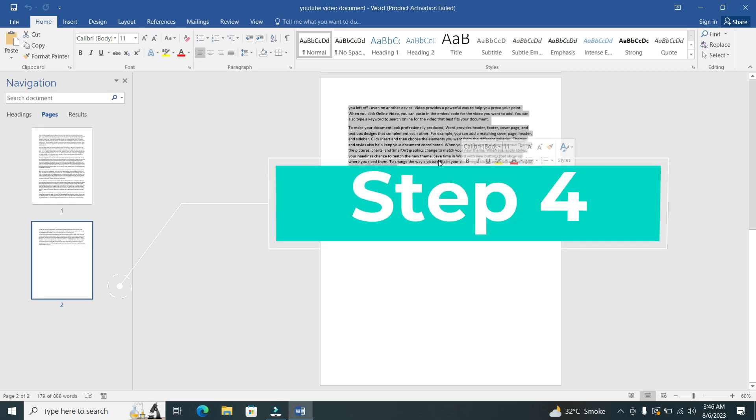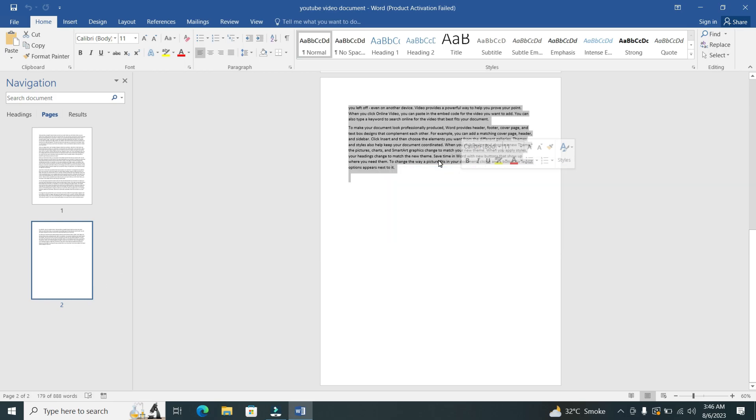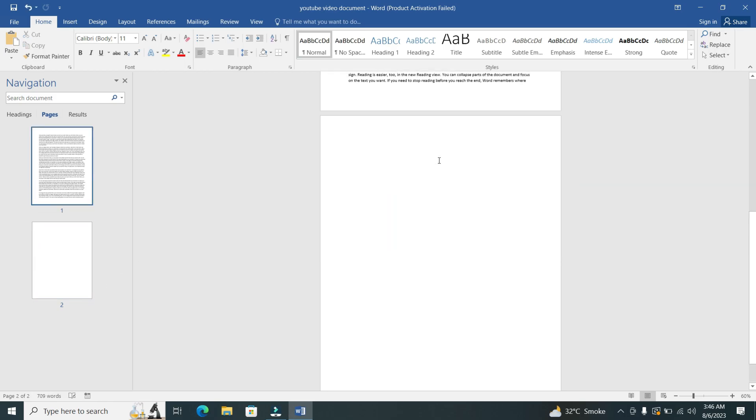Step 4. With the content selected, press the Backspace or Delete key on your keyboard. This action will remove all the selected content from the page.